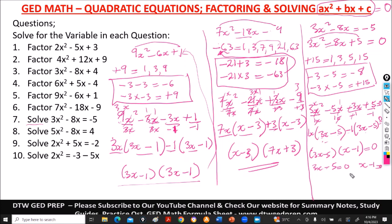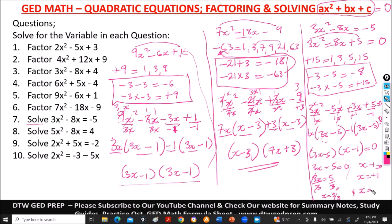We equate each factor to zero: 3x minus 5 equal to 0 gives x equal to 5 over 3. And x minus 1 equal to 0 gives x equal to 1. So our two answers are x equal to 1 and 5 over 3.